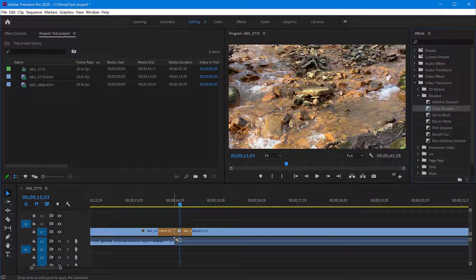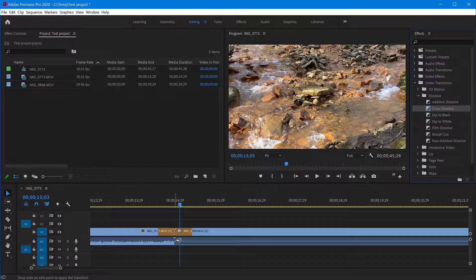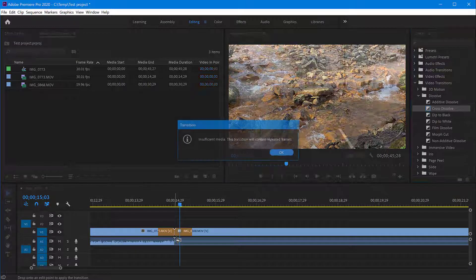You will see that before I release my mouse cursor it shows that the transition is going to span both clips, the end and the beginning of the next clip. So if I release this, it's going to apply this effect to the place where these videos join.